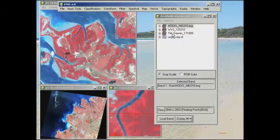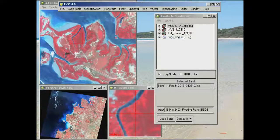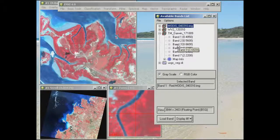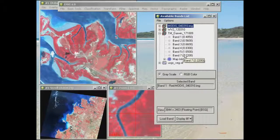First of all, if you look at the Landsat Thematic Mapper image — acquired on the 17th of October 2009 — you'll be familiar with the six bands that we have displayed there: bands one through five plus band seven as well.